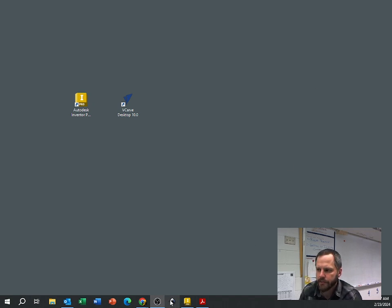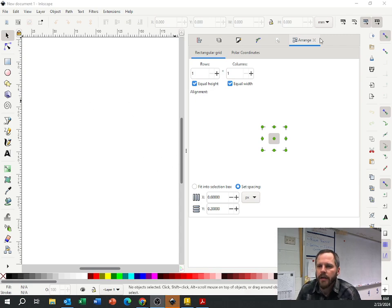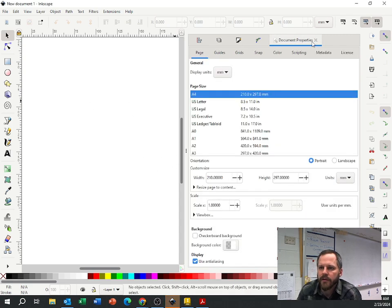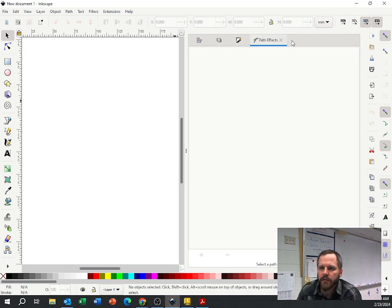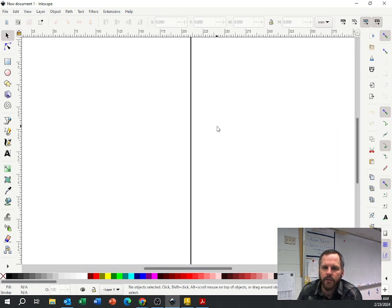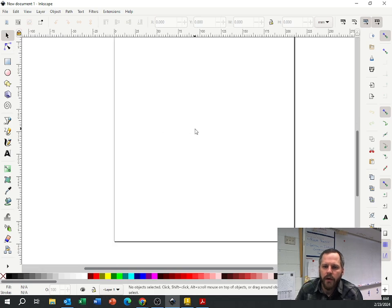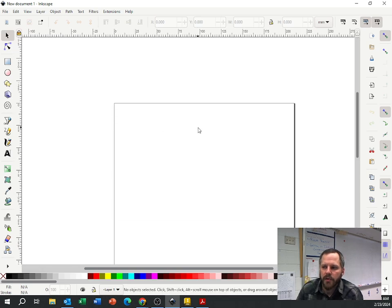I'm going to open up right here. Alright, so here we go. Now yours might look a little bit different. I've got probably some extra stuff here. Let me just close these. Alright, so Inkscape.